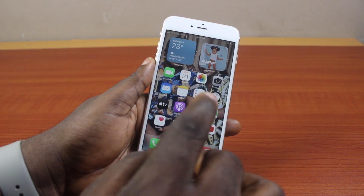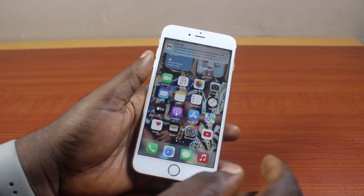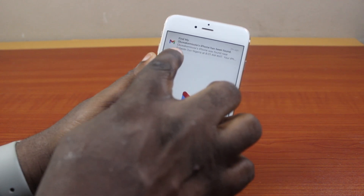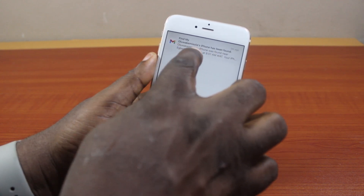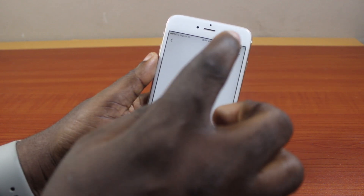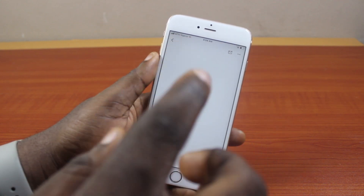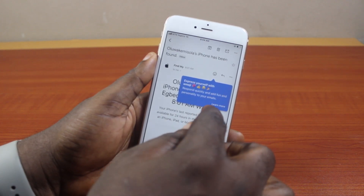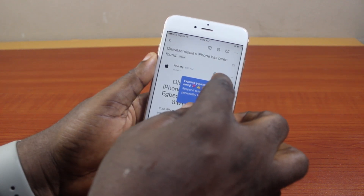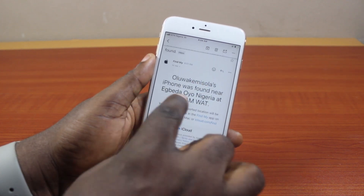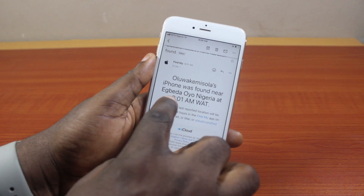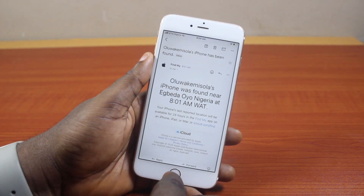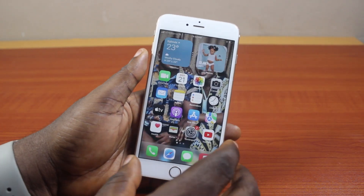If the passcode is correct, you should see 'Exit Lost Mode.' You can see it now says 'Your iPhone has been found,' confirming you entered the correct password. It will also tell you the location where it was found and mark it as found.